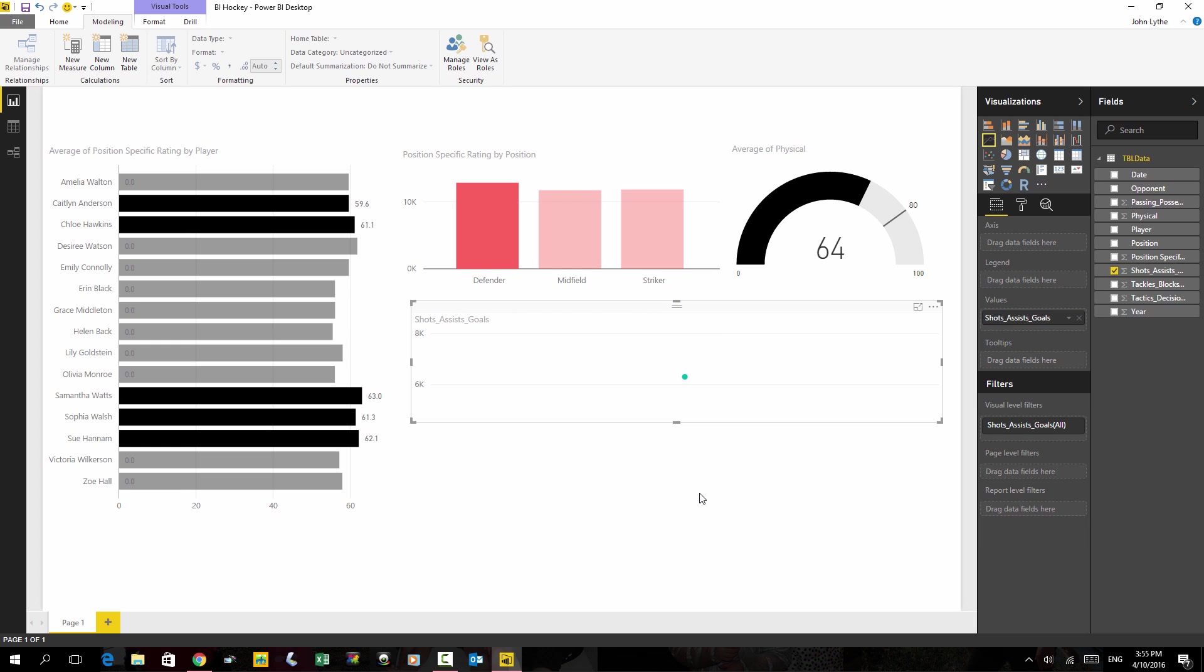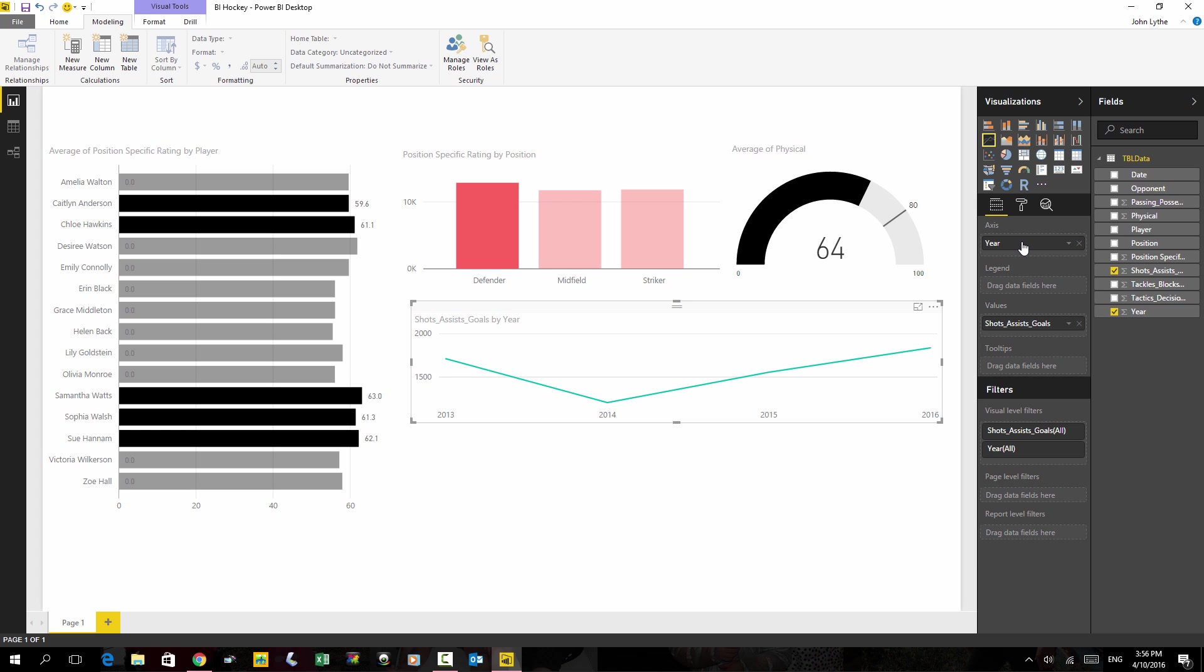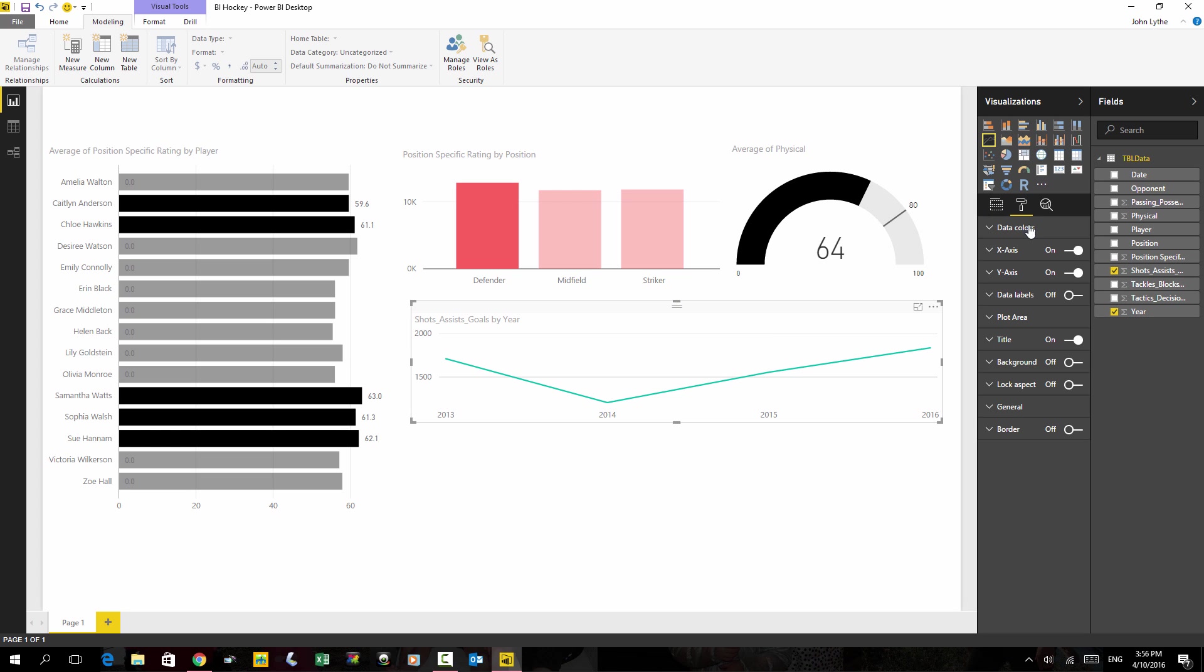One more thing that I want to add on this chart. There's a line chart for shots, goals and assists. If I drag the year up to the axis, we can see that we get 2013, 14, and 15, and 16 there. As before, change the color. Purple this time.